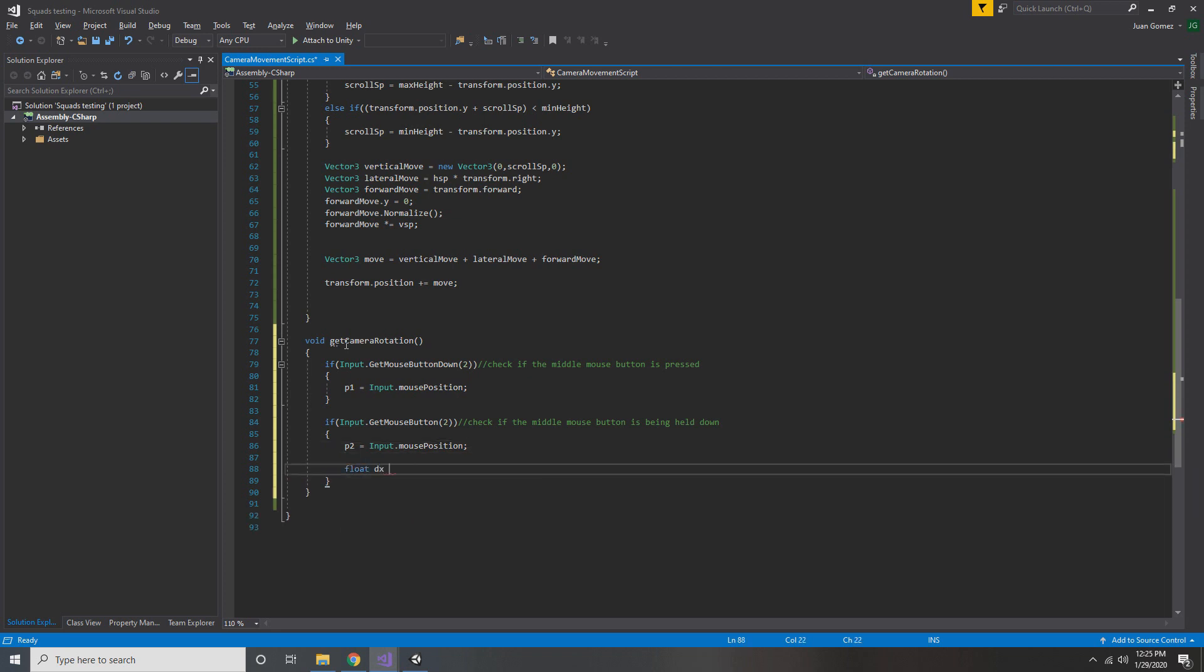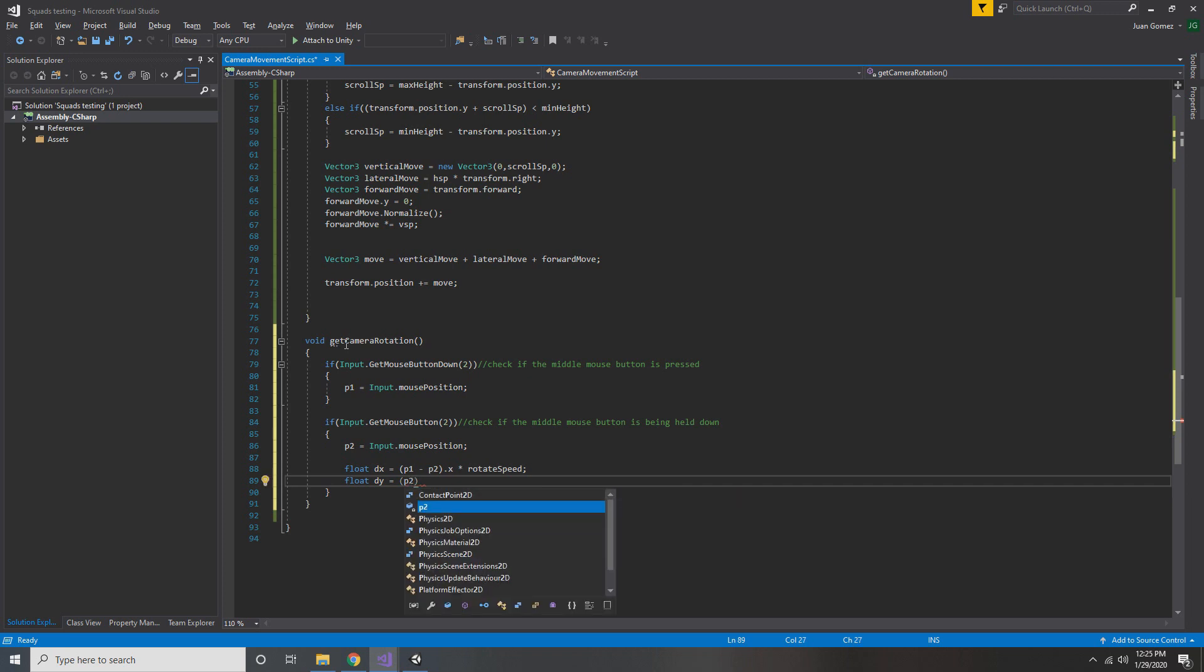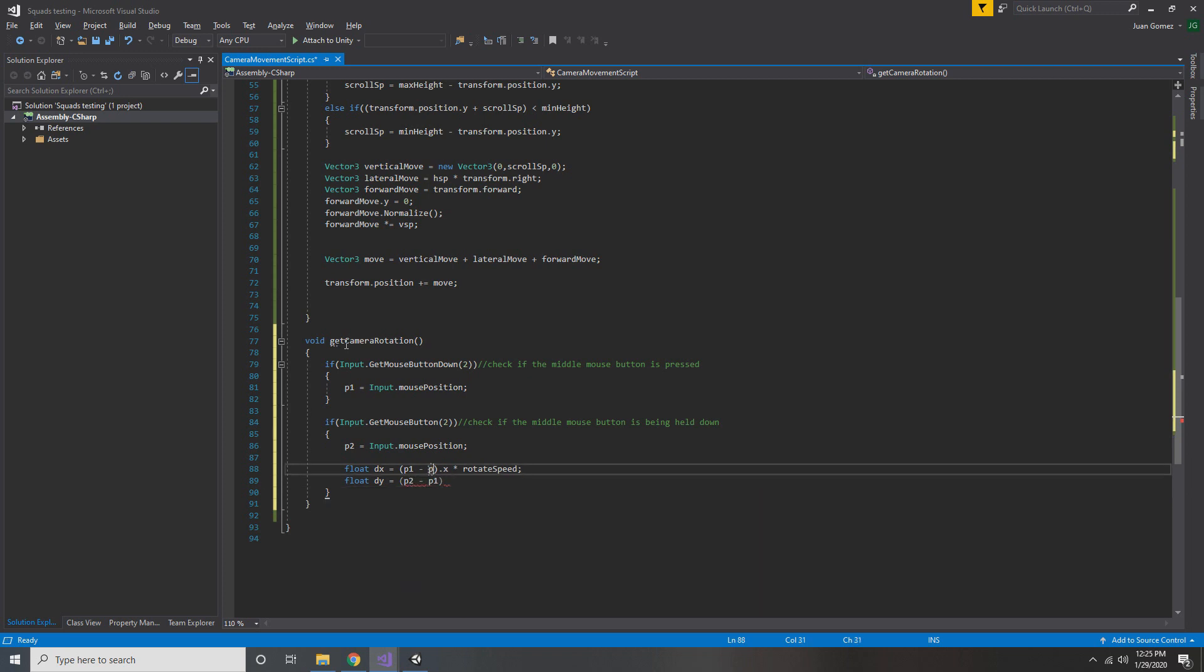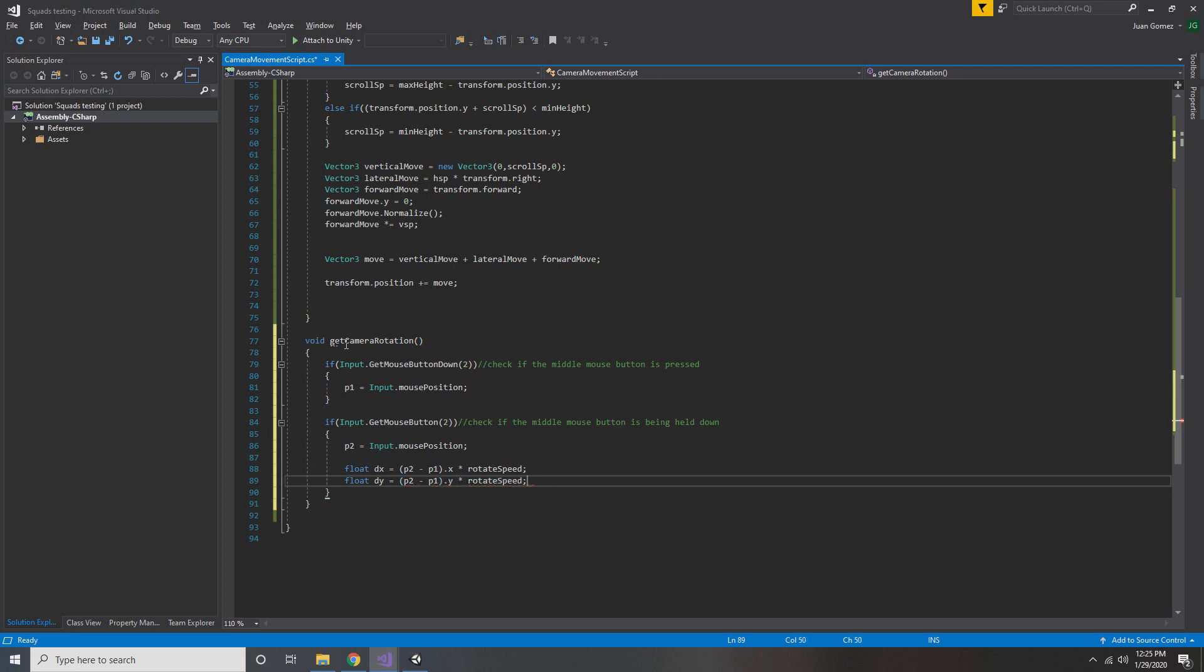Now we create a new float called dx and we set that equal to p2 minus p1.x times rotation speed. Now we repeat this step, except we call it dy and we set it equal to p2 minus p1.y times rotation speed again. These variables tell us how far the mouse has moved since the last frame, and it scales it by our rotation speed.